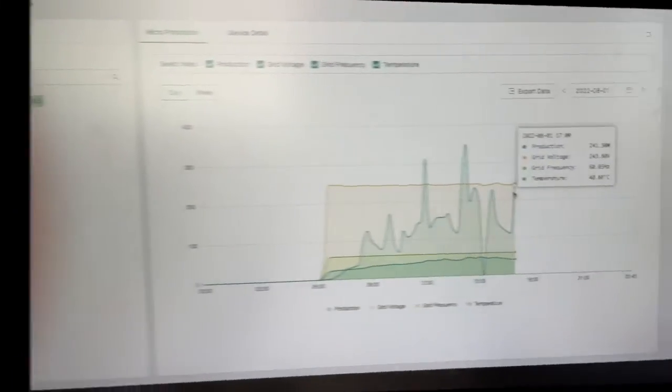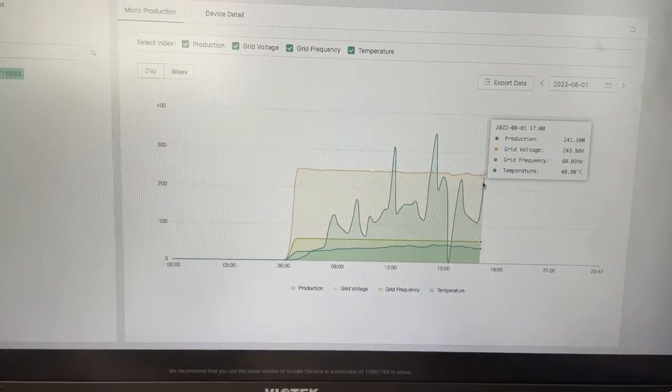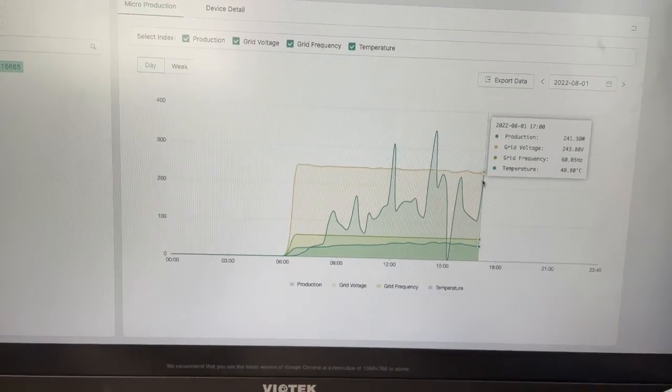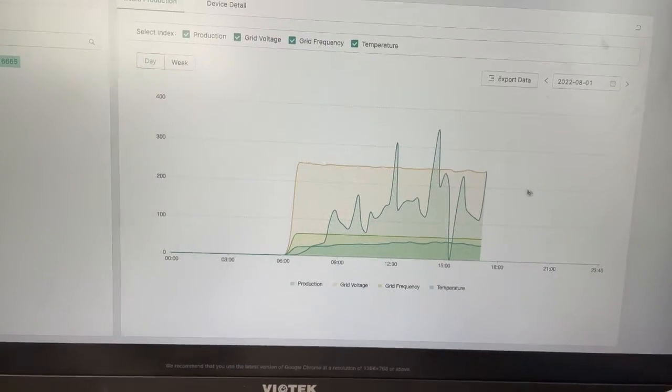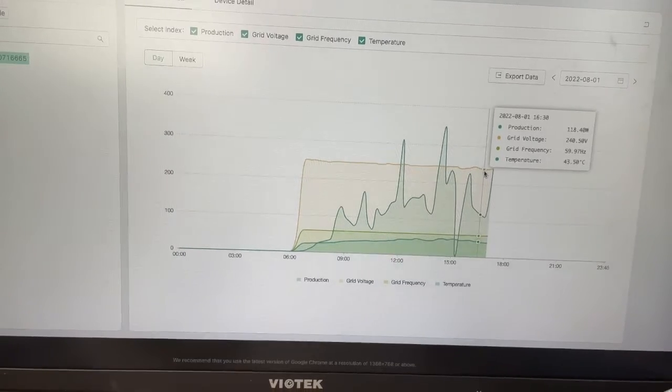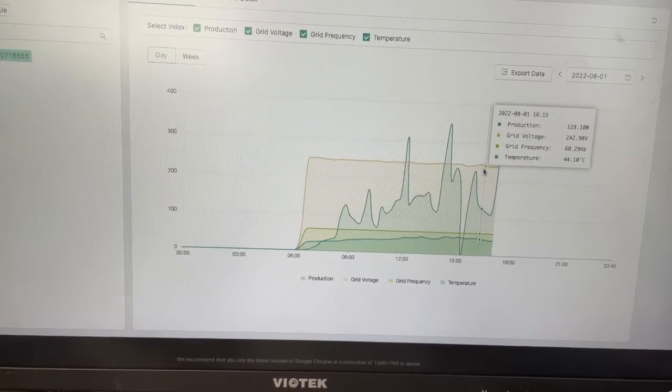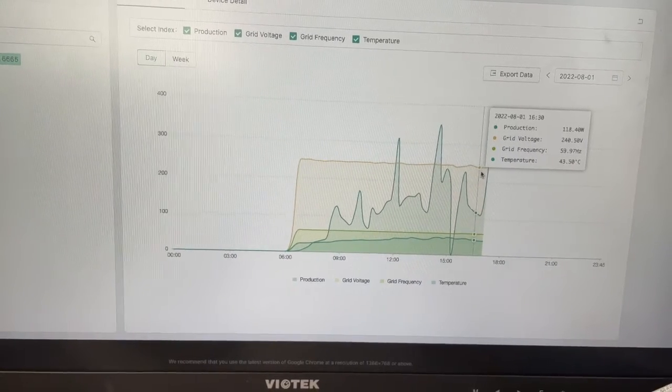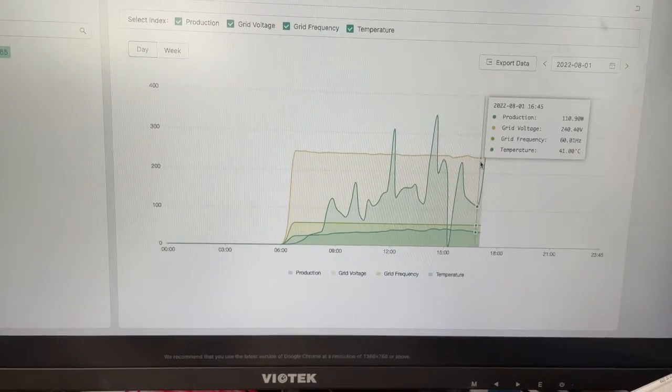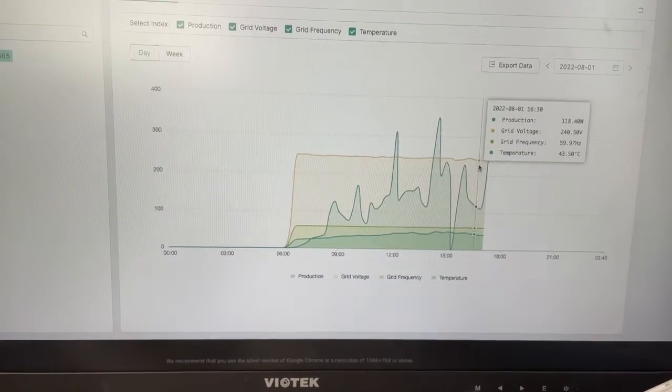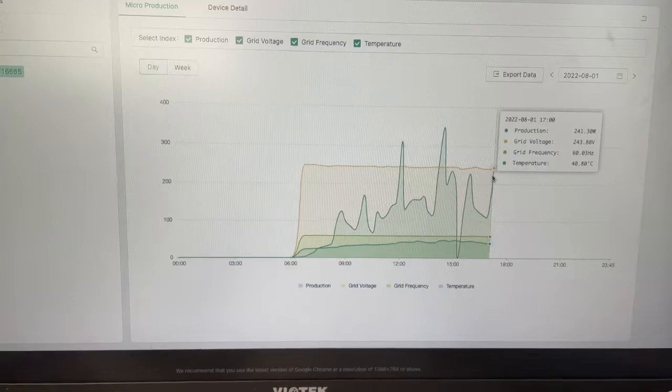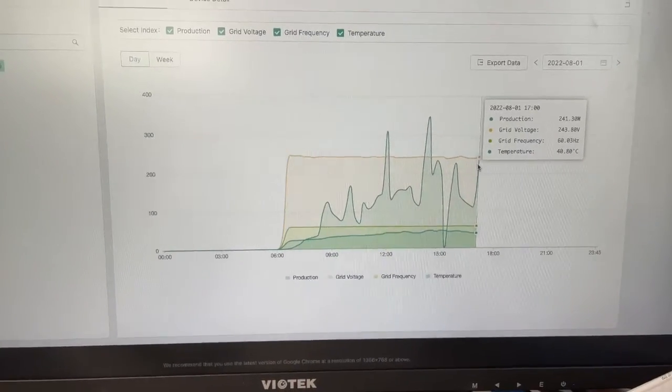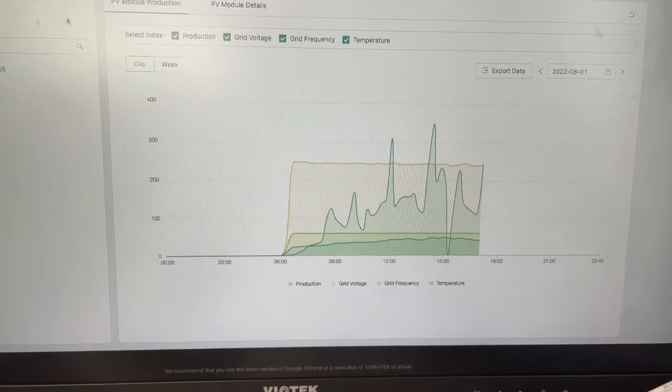Okay, that settles it. I turned the grid back on and production shot all the way back up to 241.3. And the grid frequency went back down to 60.03. So prior to that, my frequency was up higher and it was curtailed back. And then I kicked on my air conditioner and the Enphase inverters came back. And then I kicked on the grid. And there you go.